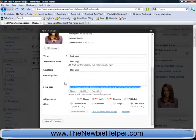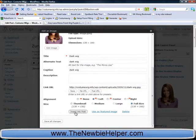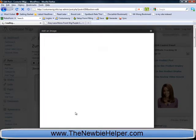If you ever want to use that image somewhere else, that's always useful to know how to find it. Insert it into post.